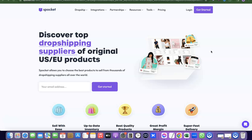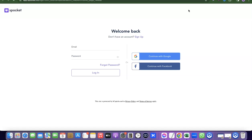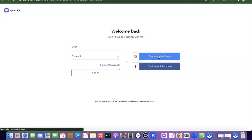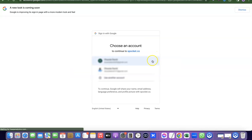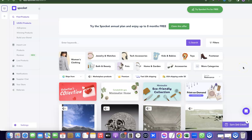What you're going to do now is log into your Sprocket account so I can show you exactly how to do this. I'm going to click on login, then continue with Google, so it will redirect me to my account.